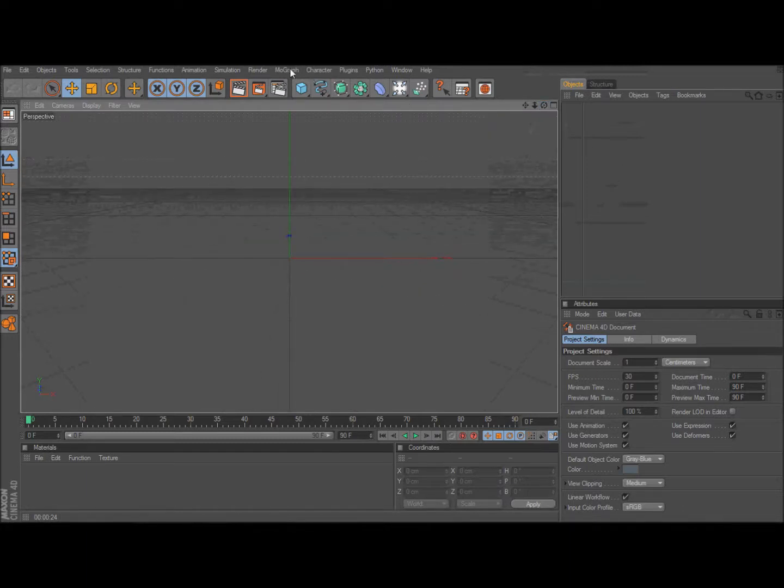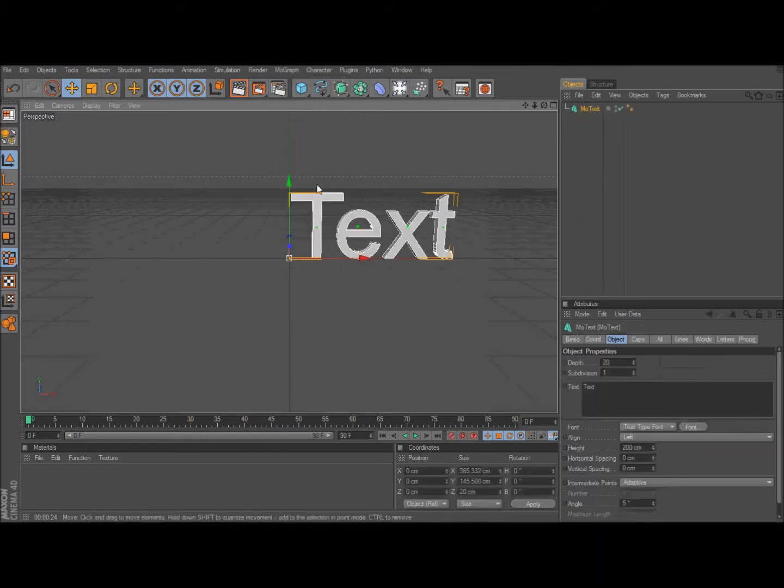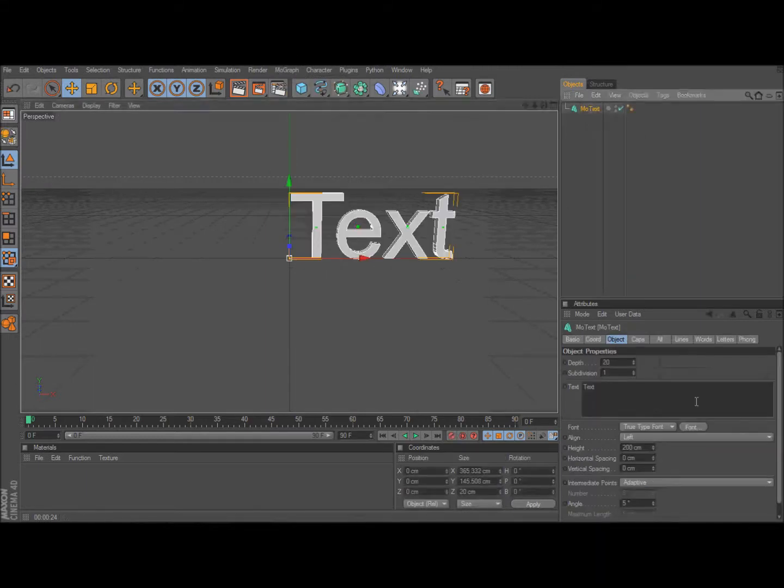So first you click MoGraph, then MoText, then type what you want it to say.